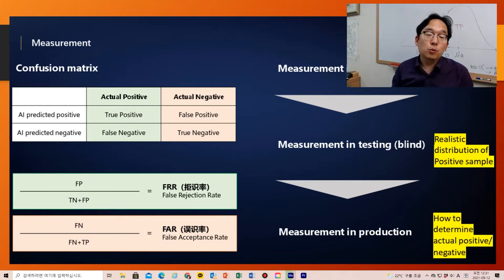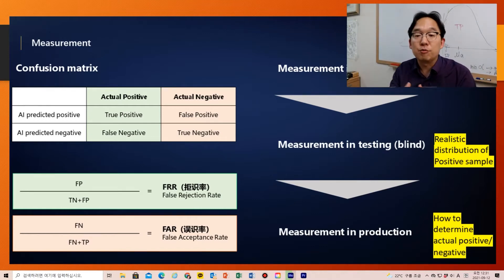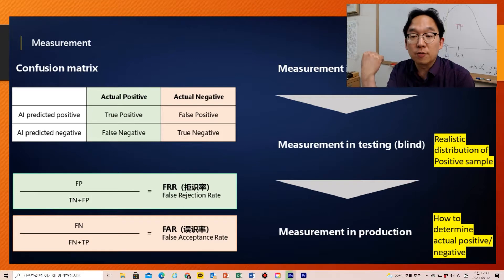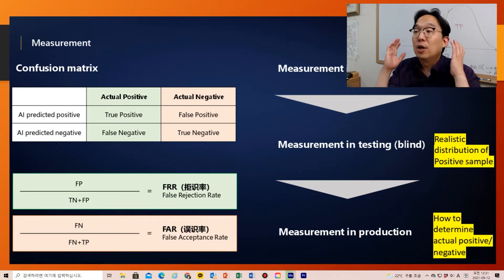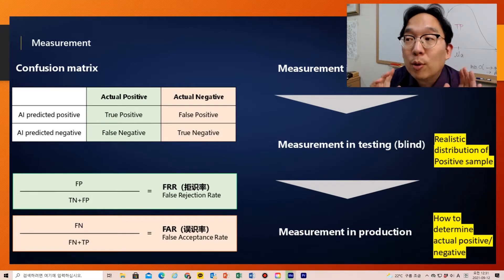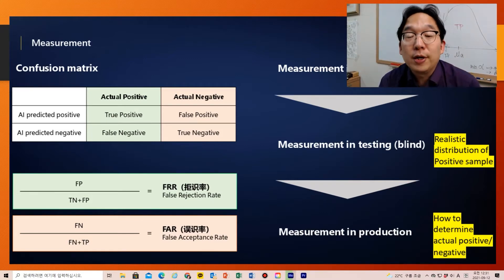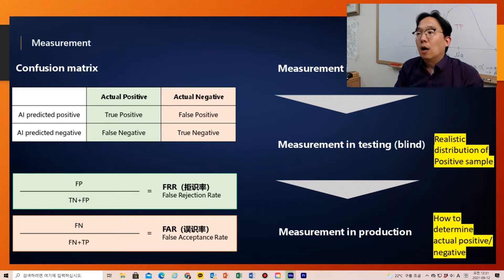Some of you asked me questions about the false rejection rate and false acceptance rate in our first class, so I want to clarify this in this video.